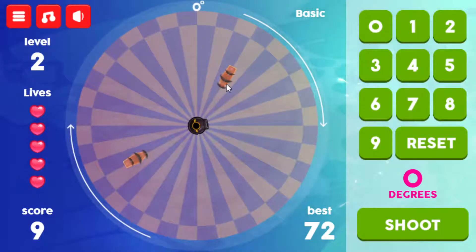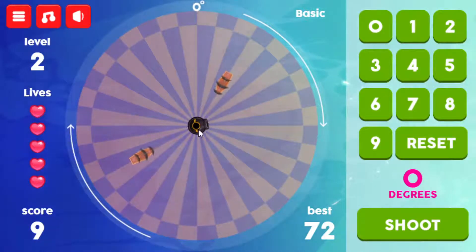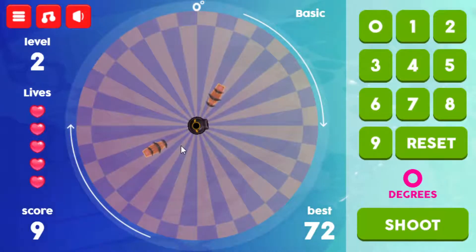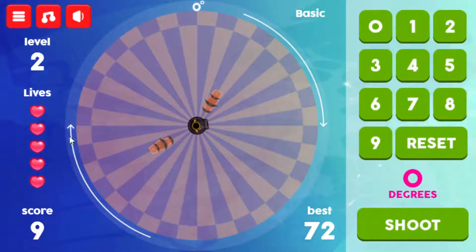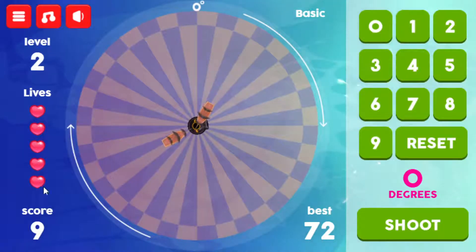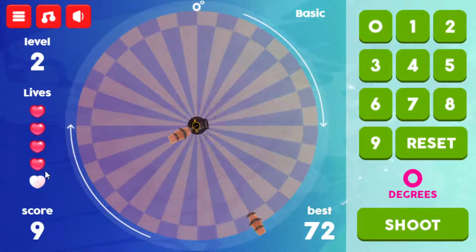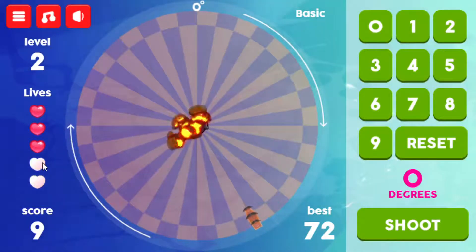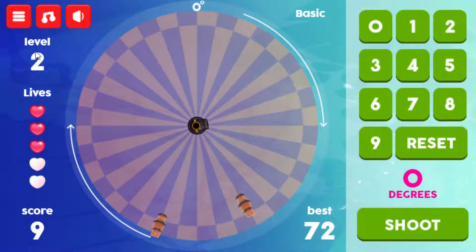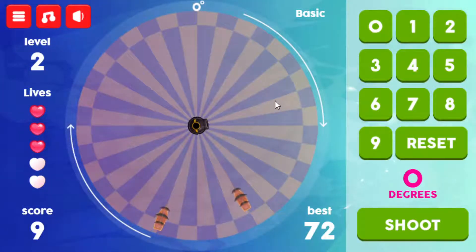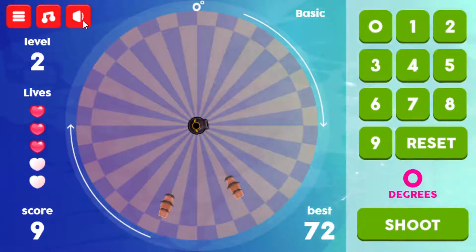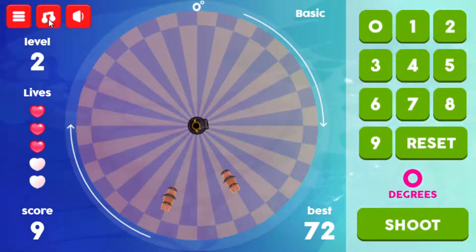I'm going to let you see what happens when a ship gets through — it looks like about two of them are about to hit. As they hit, you'll see me lose some lives. There goes one, there goes two. That's how you play the basic level. There are also sound and music toggle buttons — one toggles the sound on and off, and the other toggles the music on and off. Let's go ahead and click advanced.